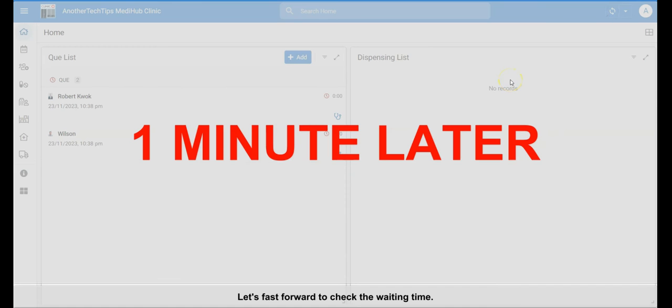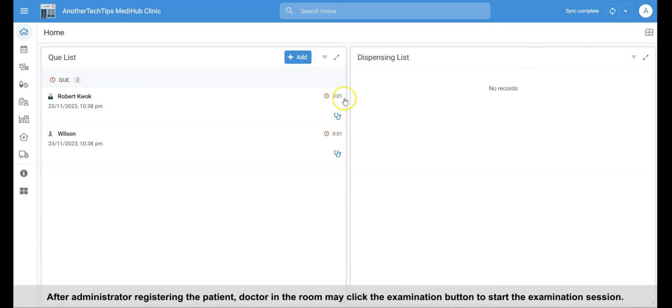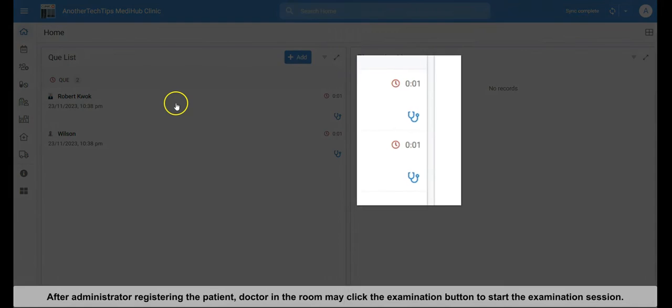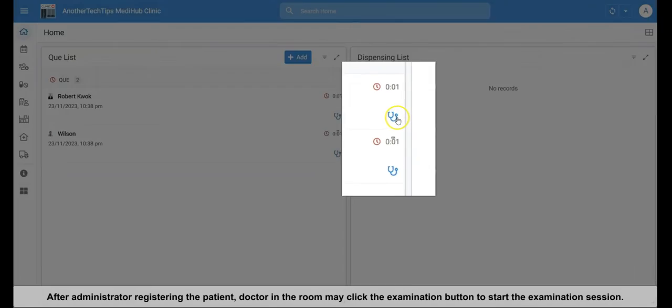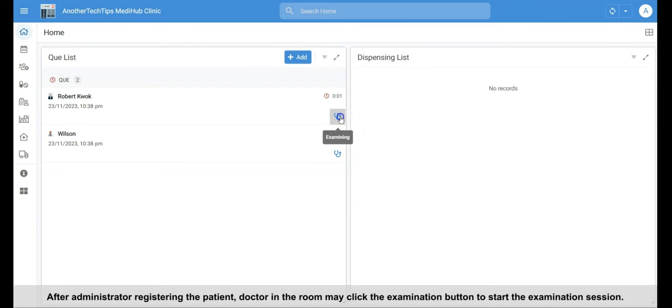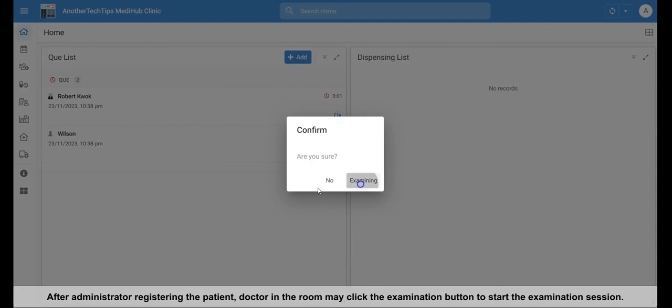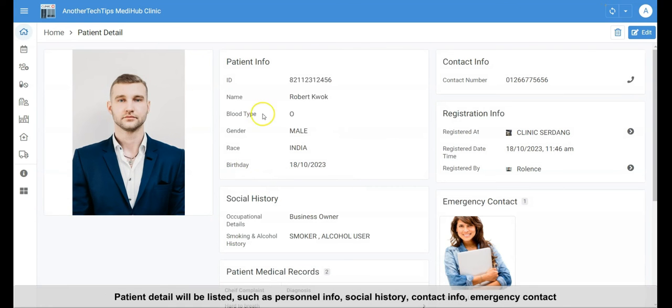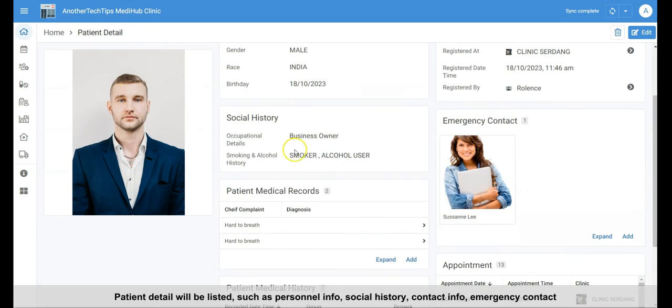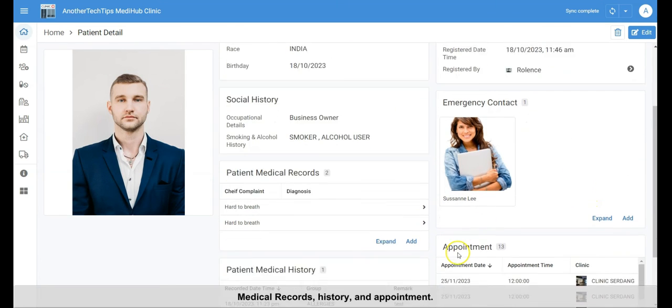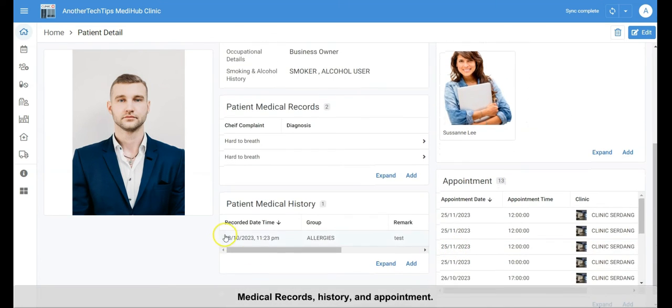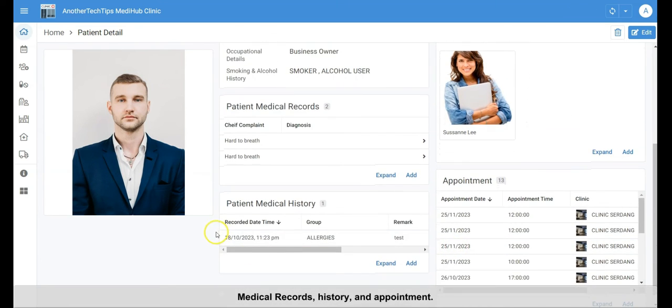Let's fast forward to check the waiting time. After administrator registering the patient, doctor in the room may click the examination button to start the examination. Patient detail will be listed, such as personnel info, social history, contact info, emergency contact, medical records, history and appointment.